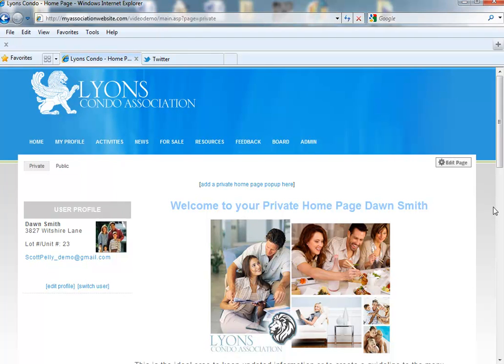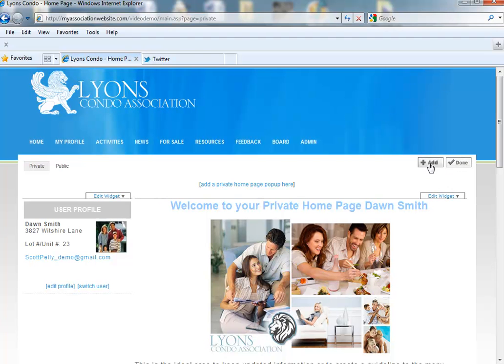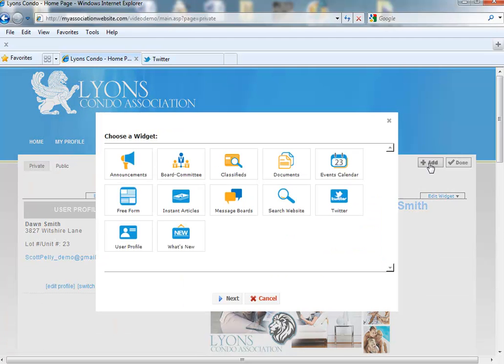The first thing you want to do to add your Twitter account is click on Edit Page. Click on the Add button. From your Widget Options, you will see one called Twitter. Click on that and hit Next.